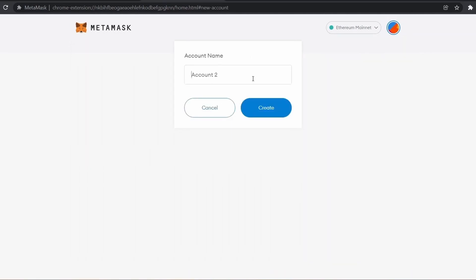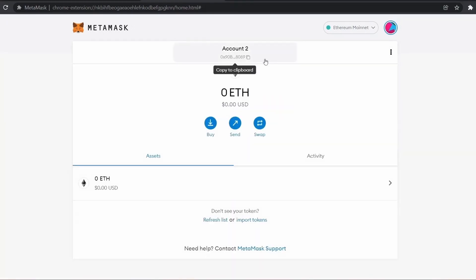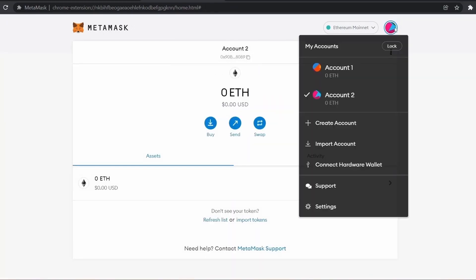Here we are going with the default name. Your new account is created, and you can check it.